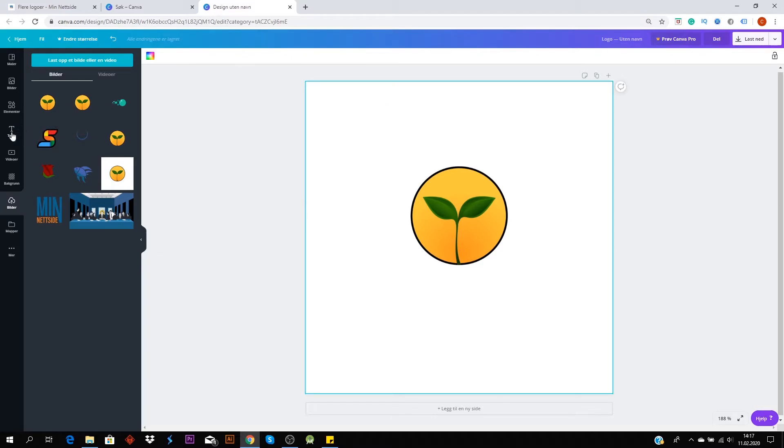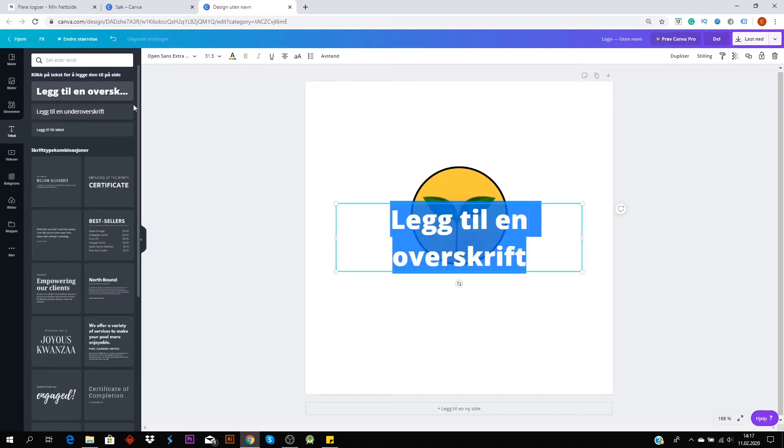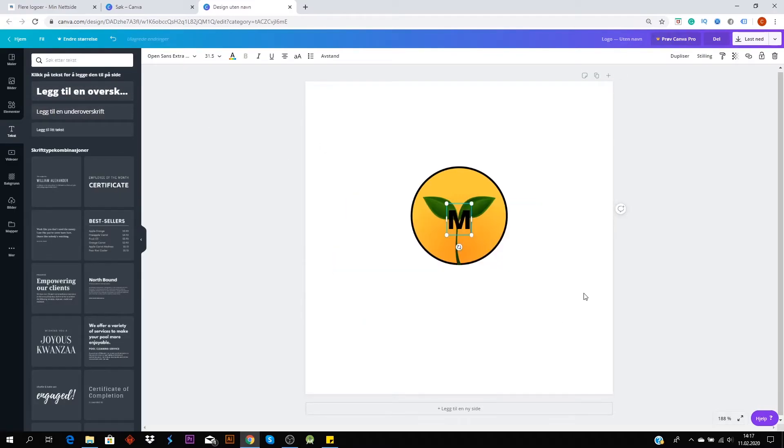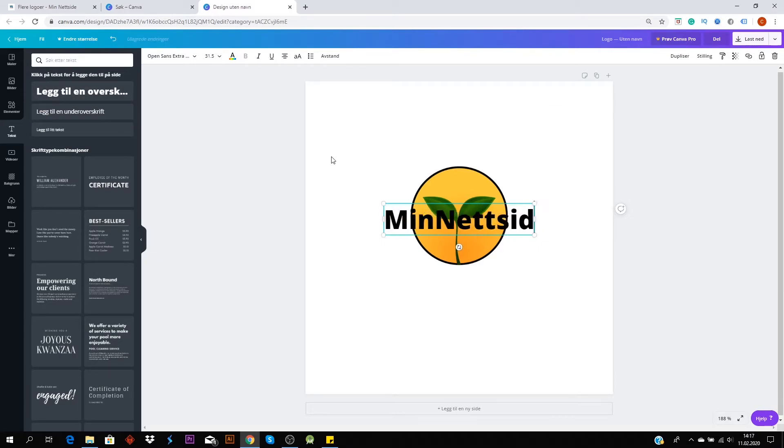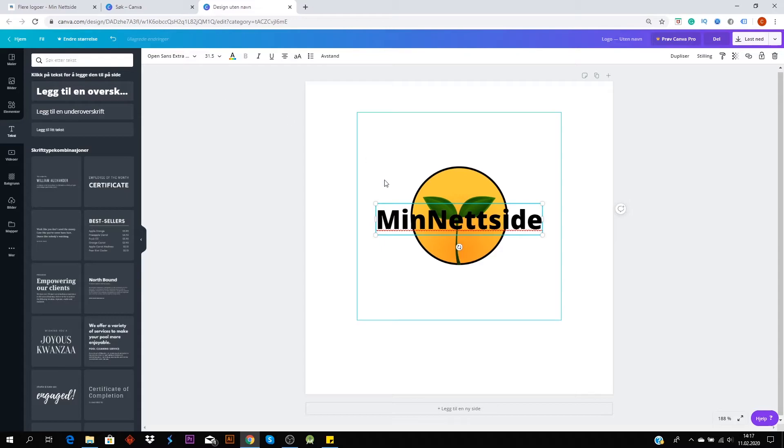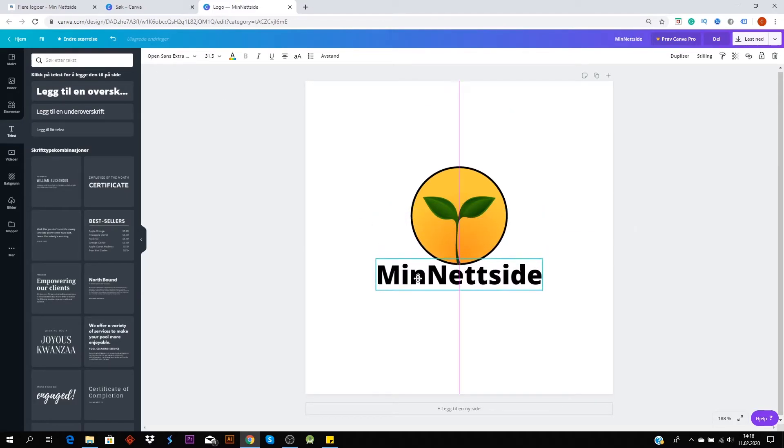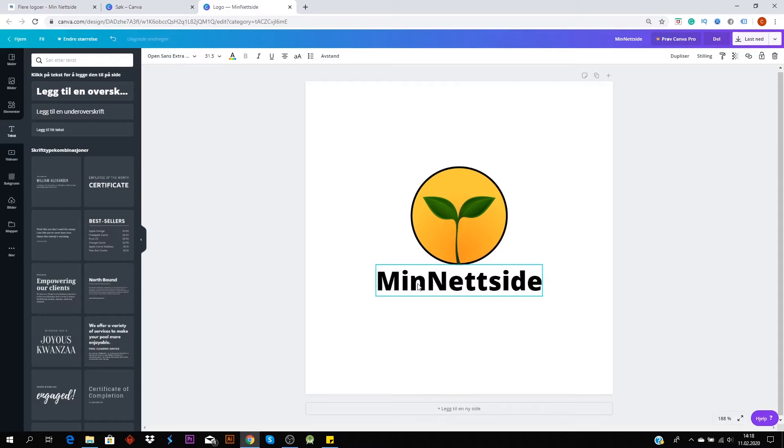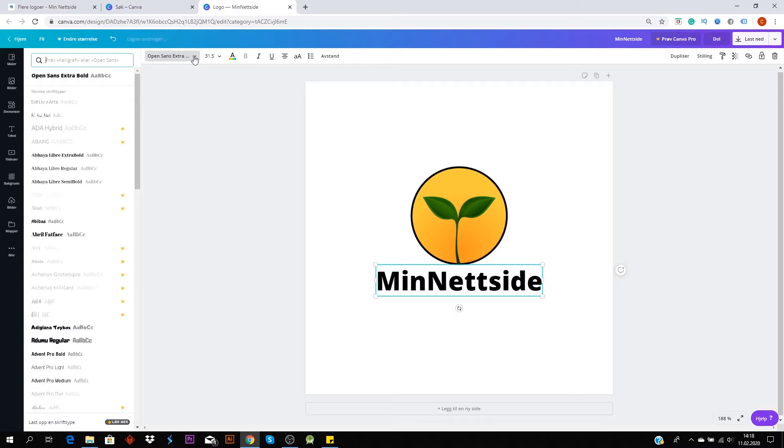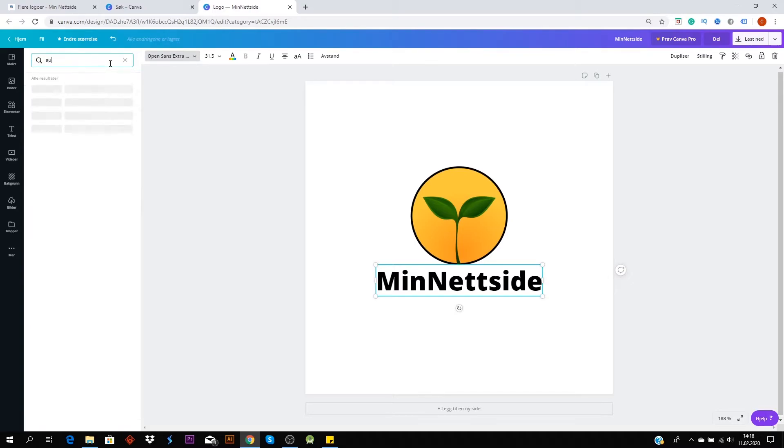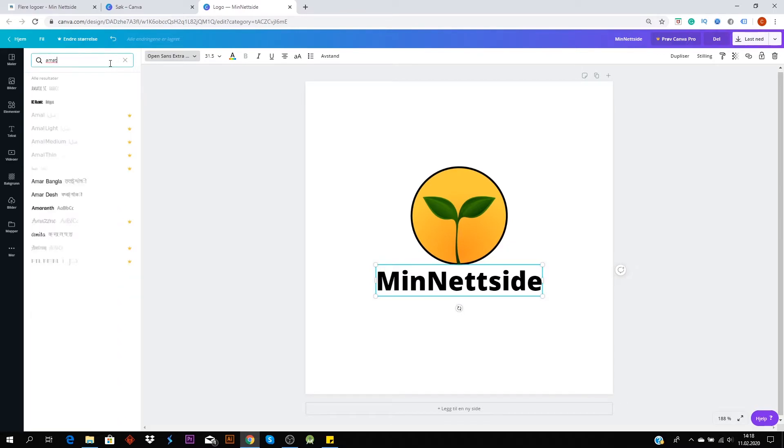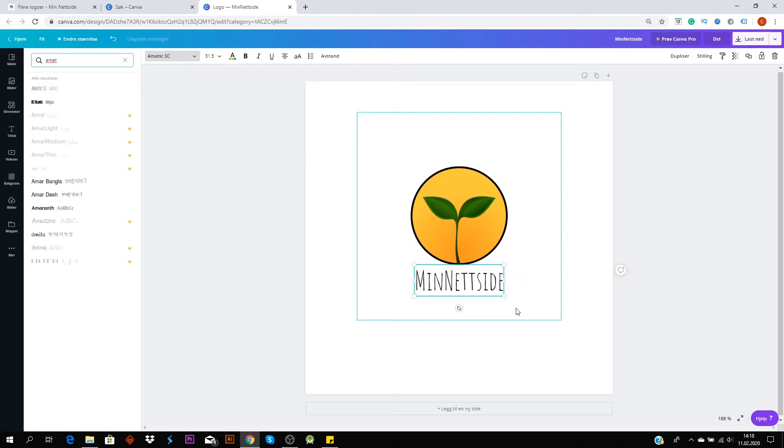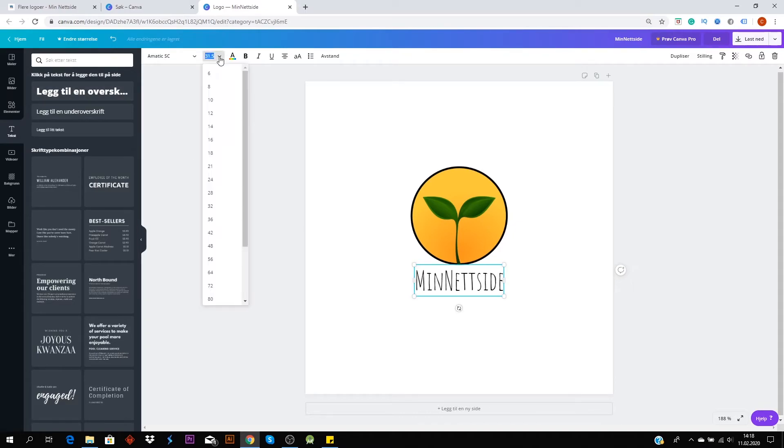And then we go to the text. There we go. Then we choose another type of font. Click here. I like this one. I think this fits well to the picture, but choose whatever you like. And again, you can just change the size here if you like.